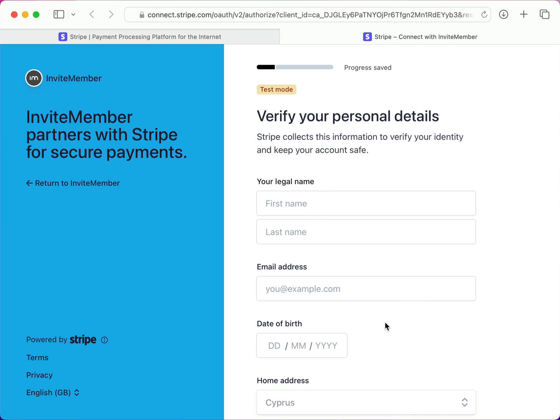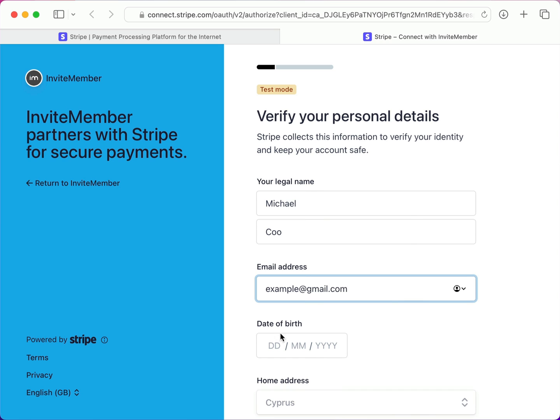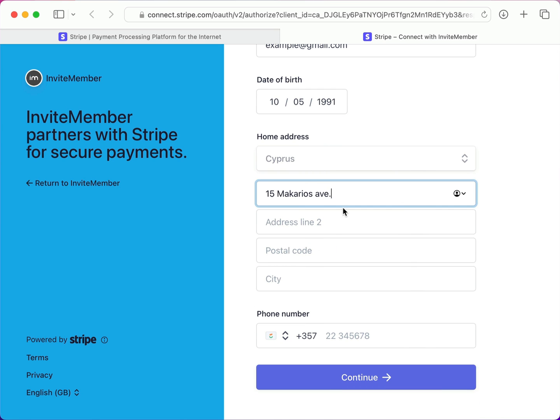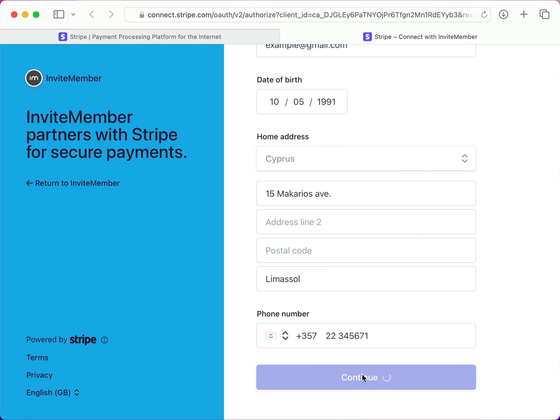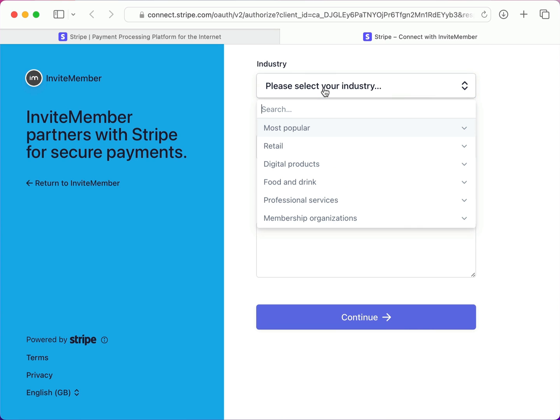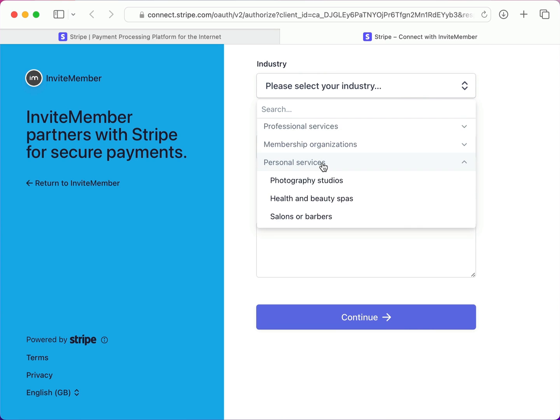Now they want me to enter my personal details, so I'll go ahead and do that. And now it wants a few details about my business, so let's do that as well.